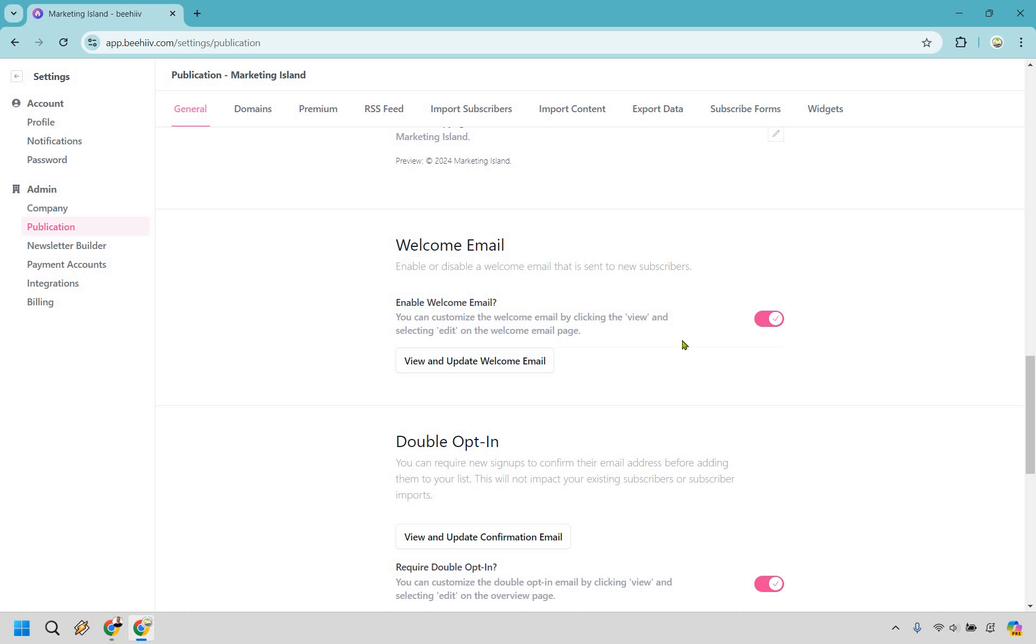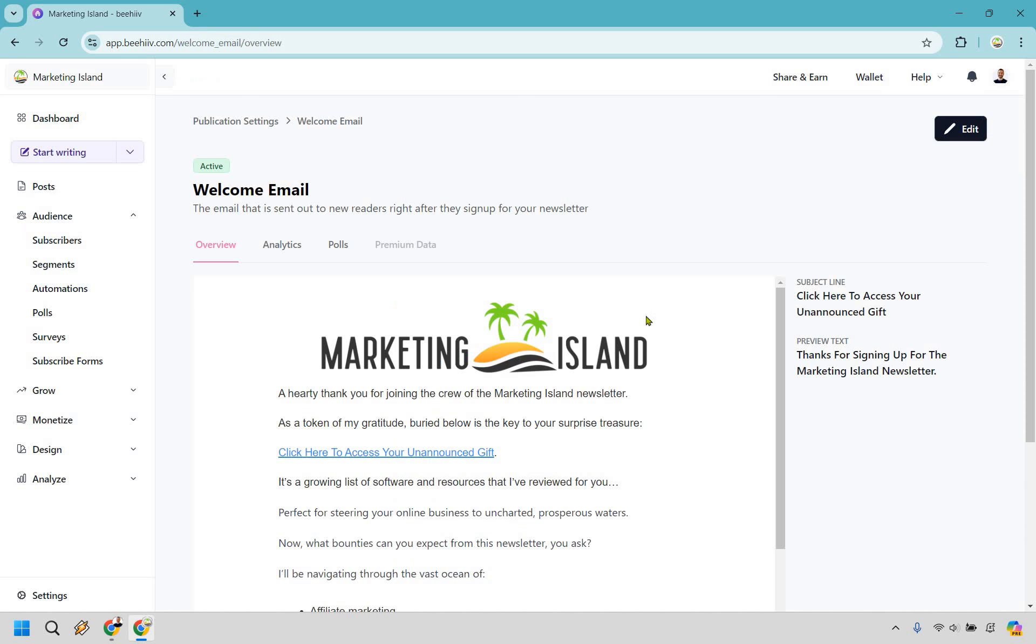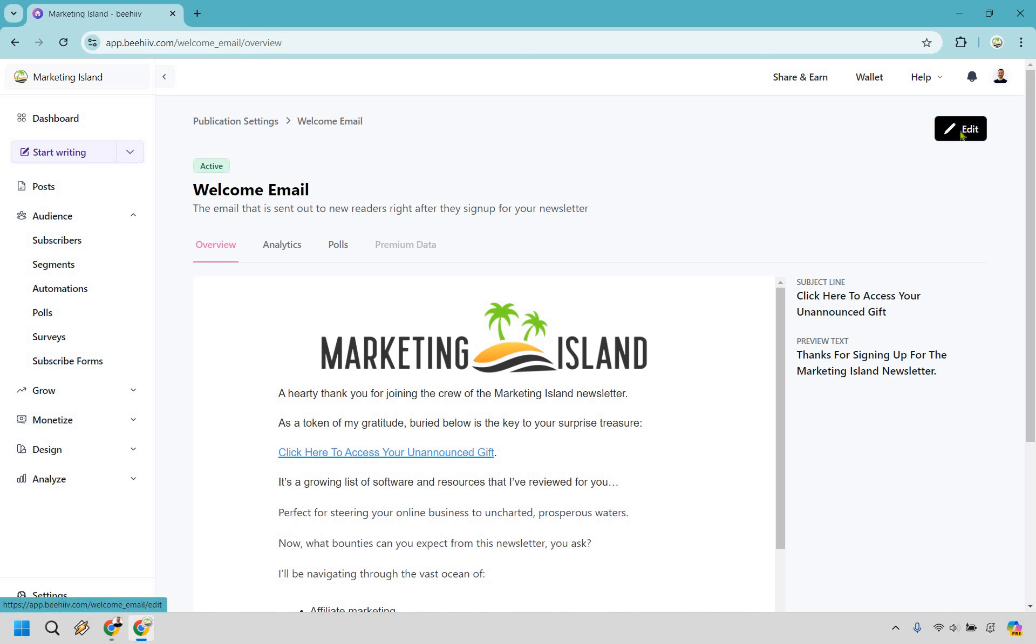Then what you want to do is view and update welcome email. It might be slightly different, but obviously you want to create and edit it. So let's click here. And so we already have my email here. What I'm going to do is simply click on Edit right here.